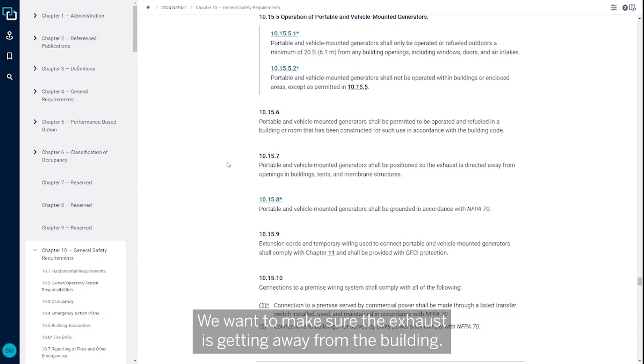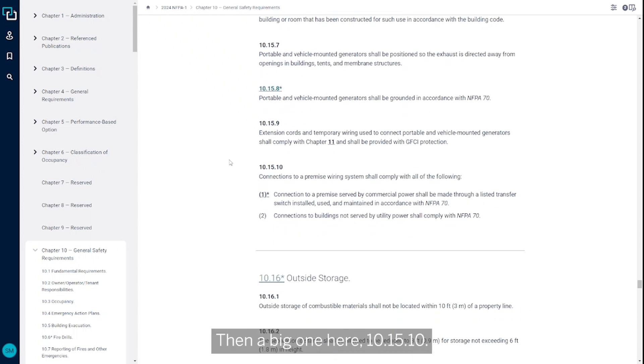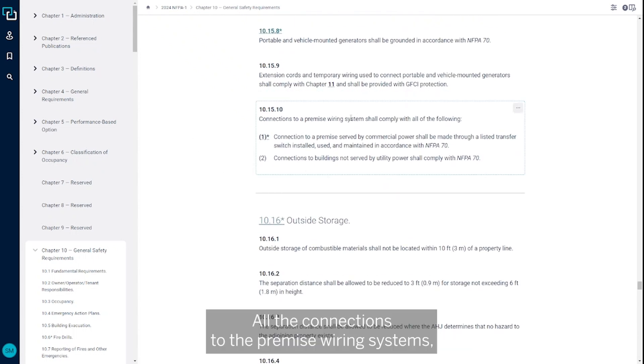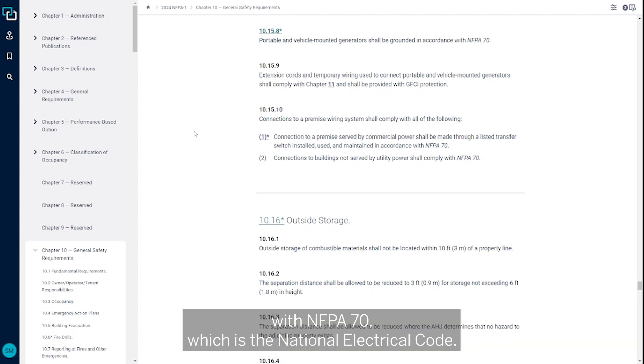Then a big one here, 10.15.10 - all the connections to the premises wiring system, so essentially into the electrical system, needs to be done in accordance with NFPA 70, which is the National Electrical Code.